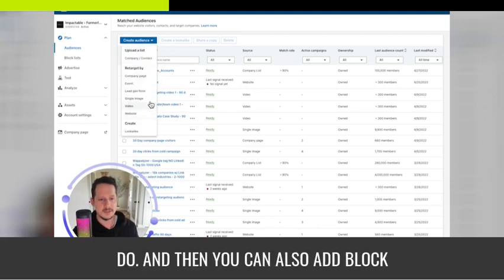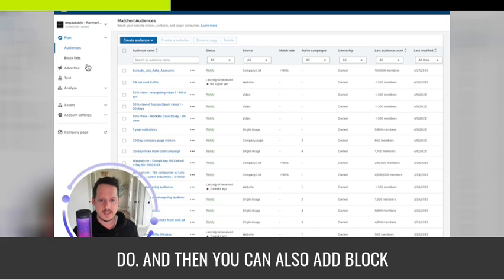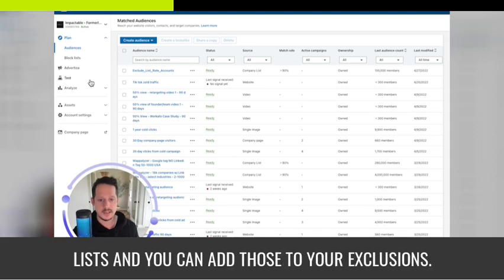All those audience types exist here and they make it really easy to set up. You can also add block lists and add those to your exclusions.